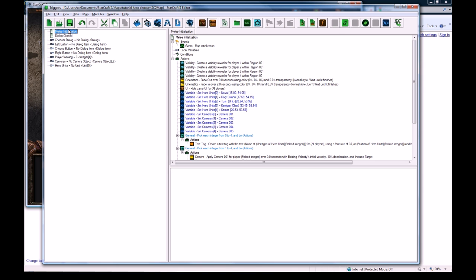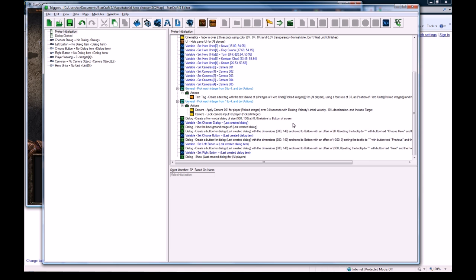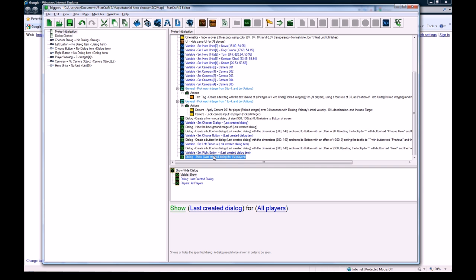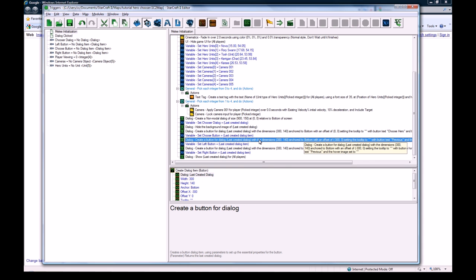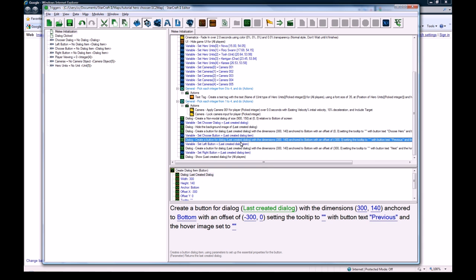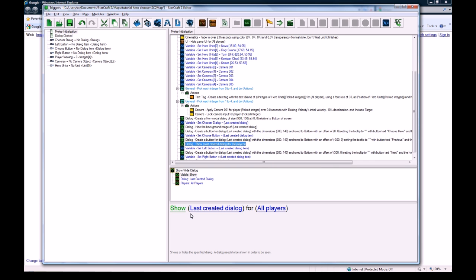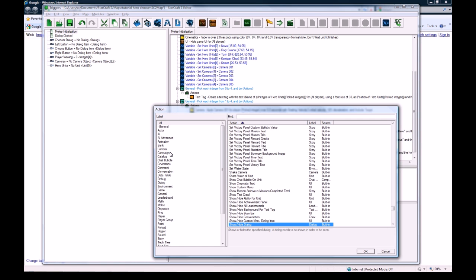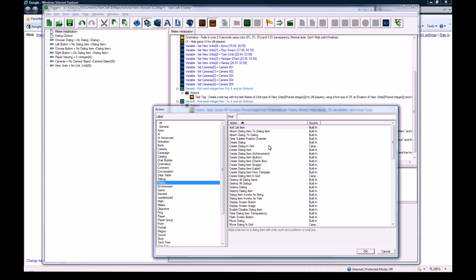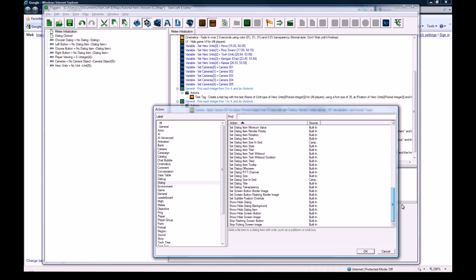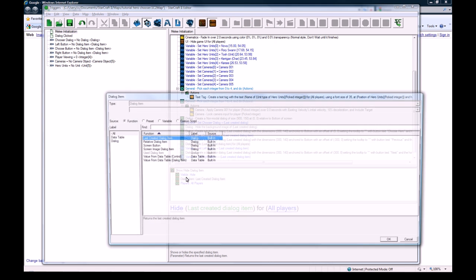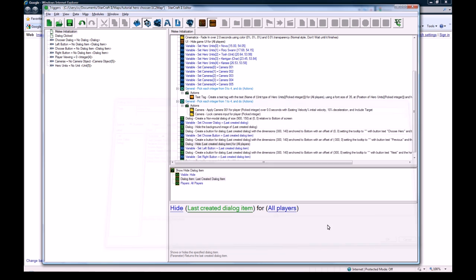Okay, so back in the trigger editor, back when we made the dialogue, let's copy this action. And we need to hide the previous button. So add an action. We need to change it to be dialogue, show slash hide dialogue item. And we want to hide last created dialogue item for all players. So that way the previous button is disabled initially because you start on the leftmost hero.